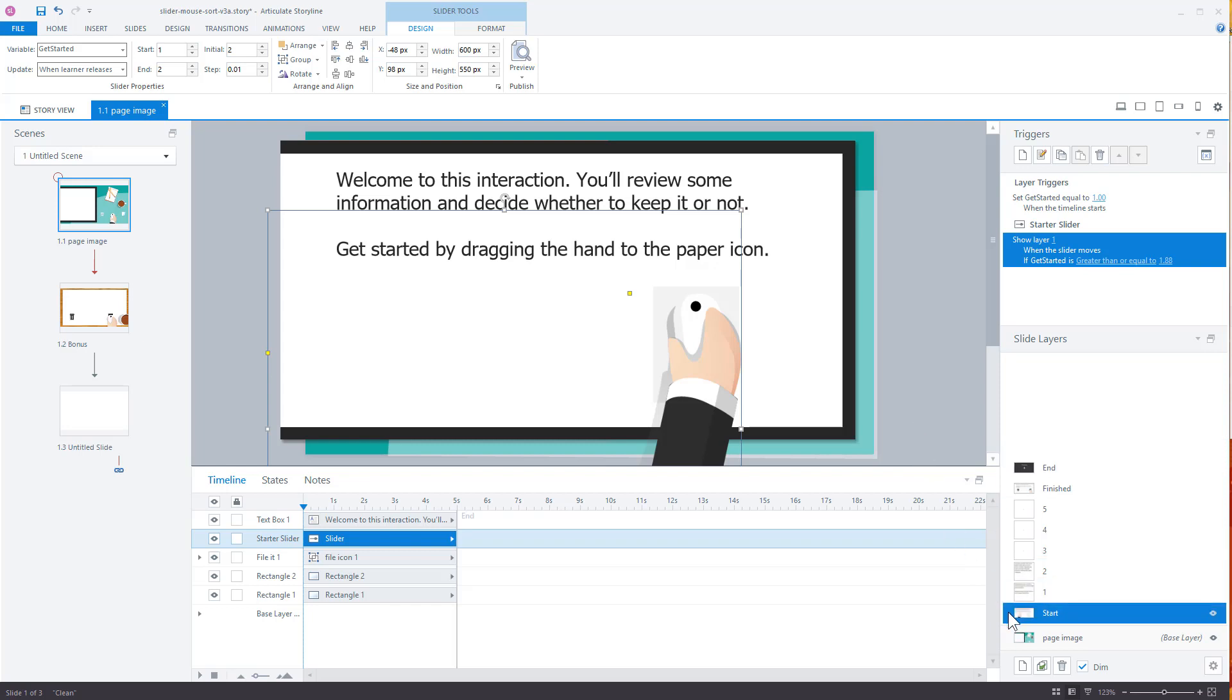Now one thing I'll point out too is whenever this layer loads up, I want it to go back to one because when I leave this, this variable is still always going to be at two. So the next time I come back, I want to make sure that this is set to one so it resets it. So we go to layer one.